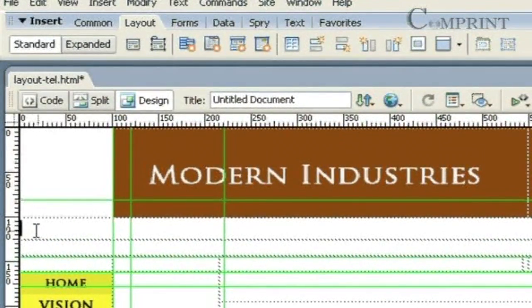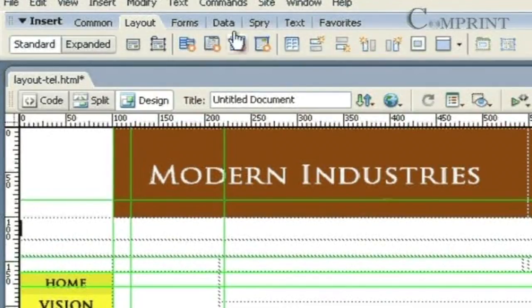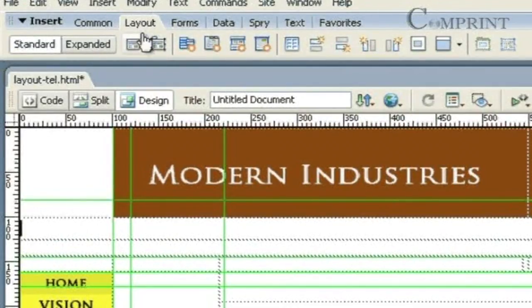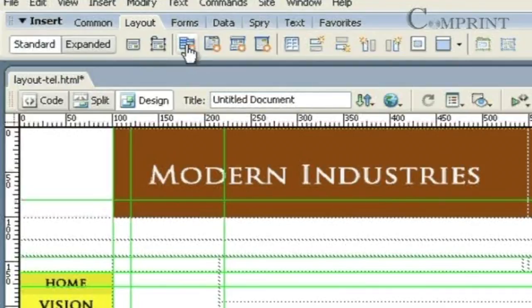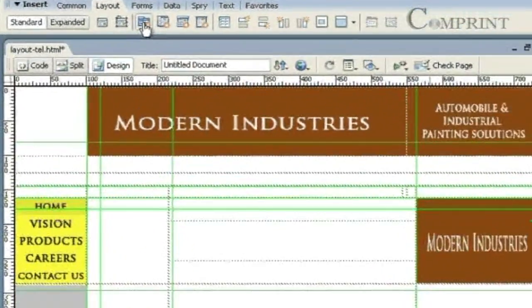After placing the mouse cursor in the cell, go to the layout tab panel and click on this Spry menu bar button.